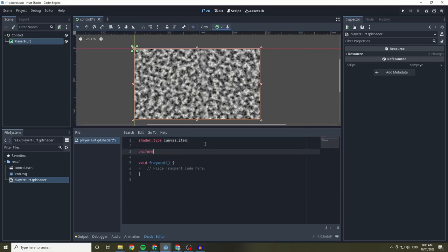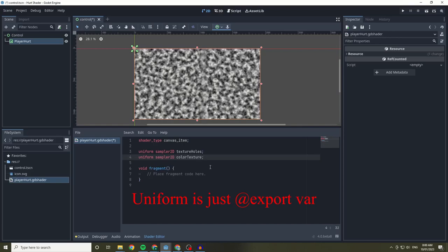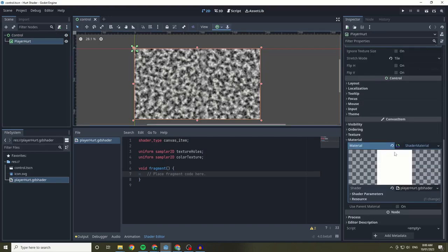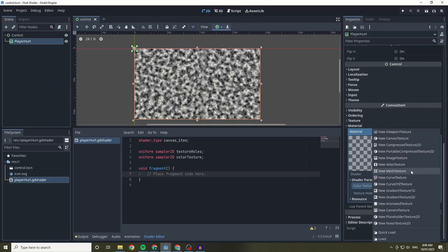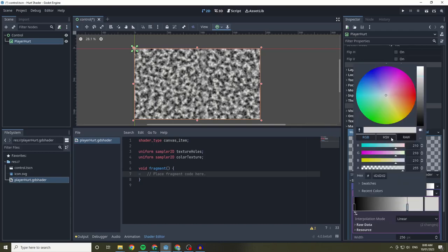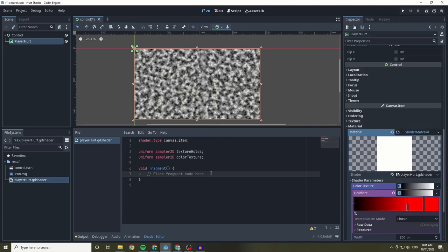To start, we are going to be creating a uniform sampler 2D variable called texture holes and color textures. Uniform is the GDScript's equivalent to export variable, and sampler2D is an option of adding a type of 2D image. You can find the uniform variables under the shader parameters. For color texture, we are going to add a new gradient texture 1D and make it so that about three quarters of the way through, the color will be red. You can add new color points by left clicking on the gradient plane and removing them with right click.